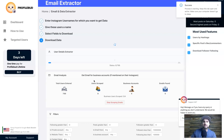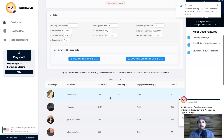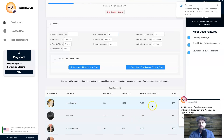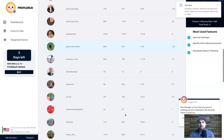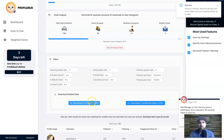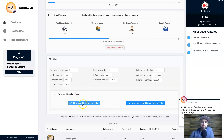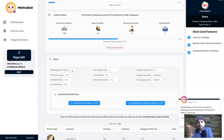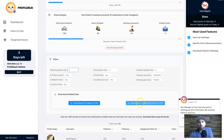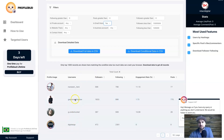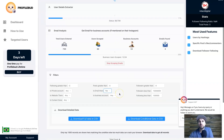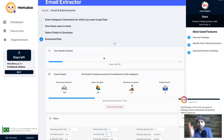It now starts downloading the data — really cool. Scrolling down you can see usernames and data populating. You can either download the full scraped data using that button, or use conditional download — for example, only users with over 1,000 followers, or only users who have an email address listed.